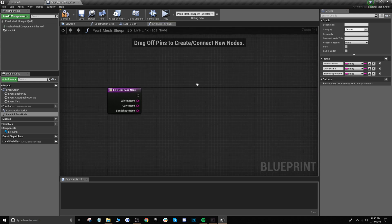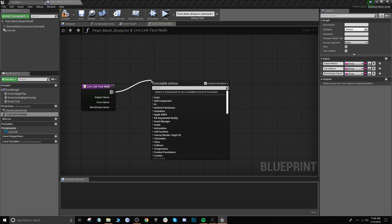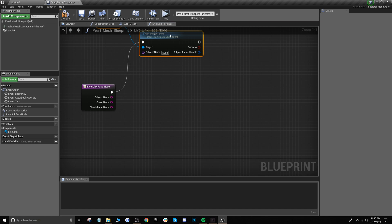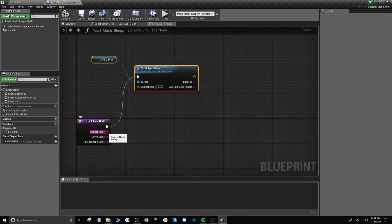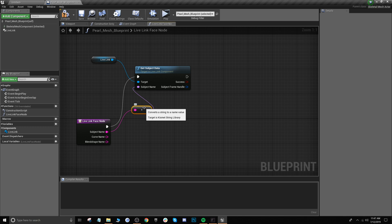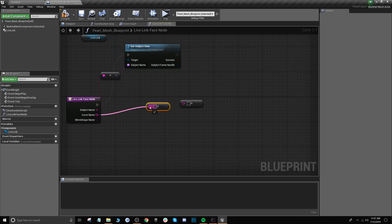Now we're going to create this blueprint. Start by dragging out from the execution pin on this node and search for get subject data — select that one. Drag out from subject name and attach it. You'll notice it creates a little dot node — we're going to copy and paste this twice because we need two extra. Take one and attach the curve name to it, and take the other and attach the blend shape name to it.